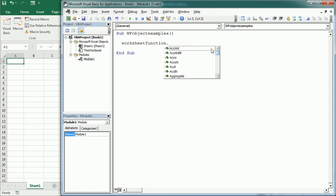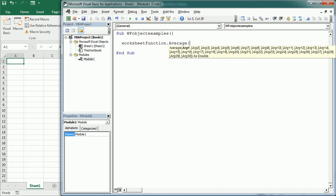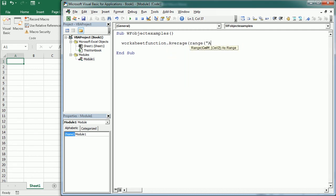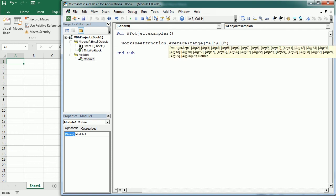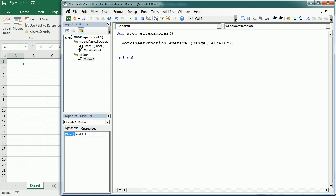It is important to clarify that these are worksheet functions, not VBA functions — I'll explain that in more detail later in this video. So if we want to get the average of values in a range, we would write WorksheetFunction.Average and the range in parentheses, for example Range A1 to A10. Remember that applies to the active sheet; if we want the range from another worksheet we would need to reference that worksheet first, like Sheet2 dot.